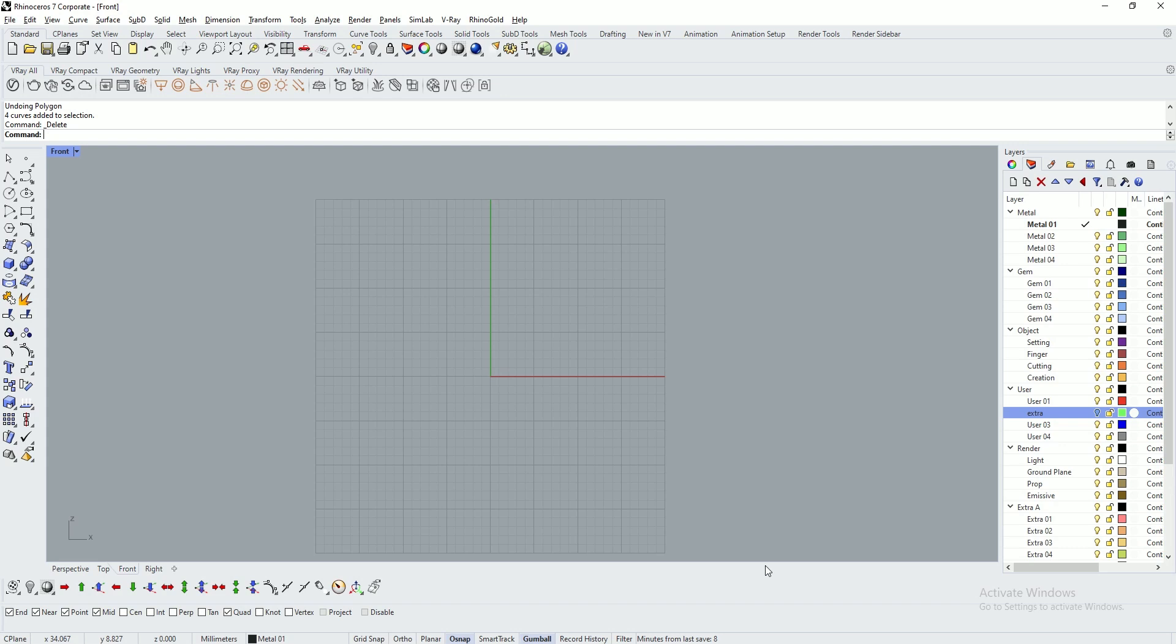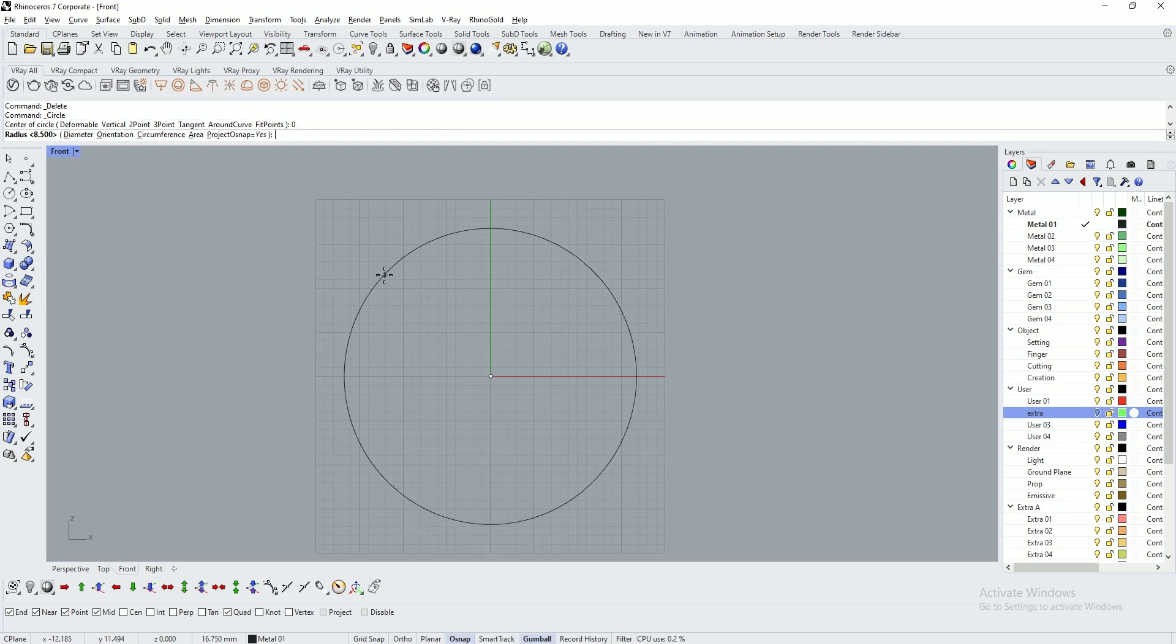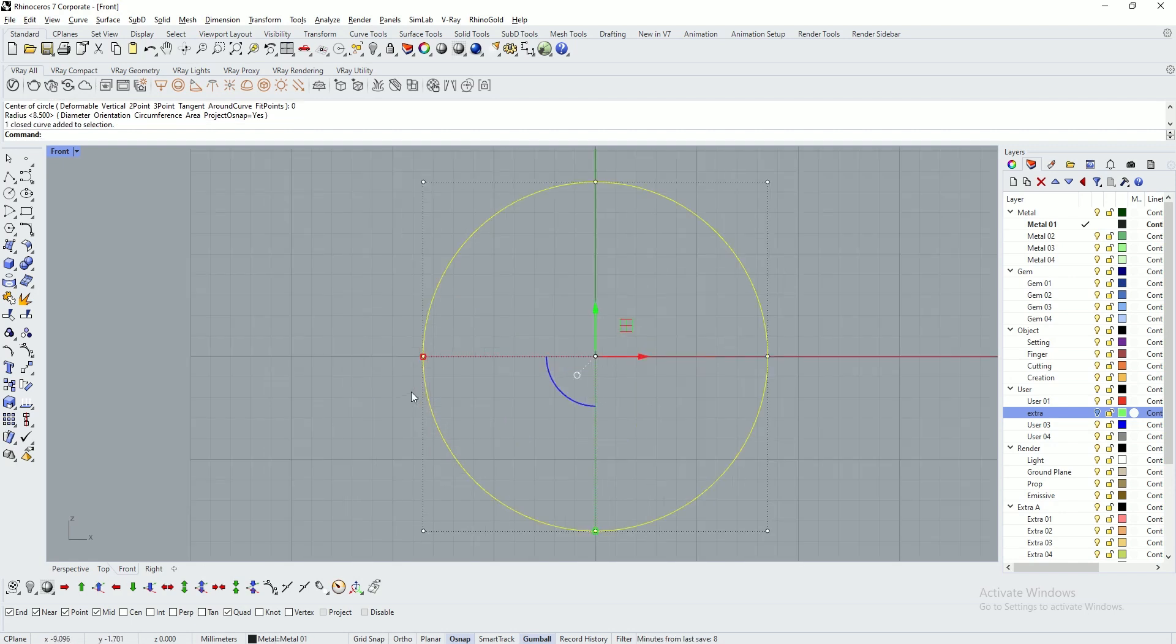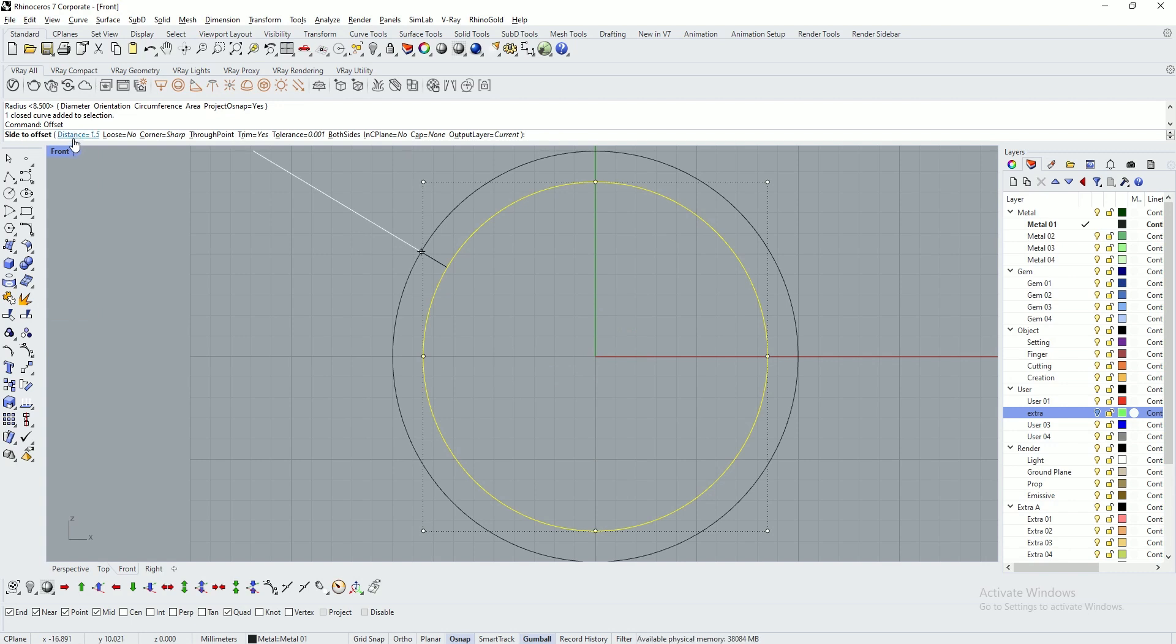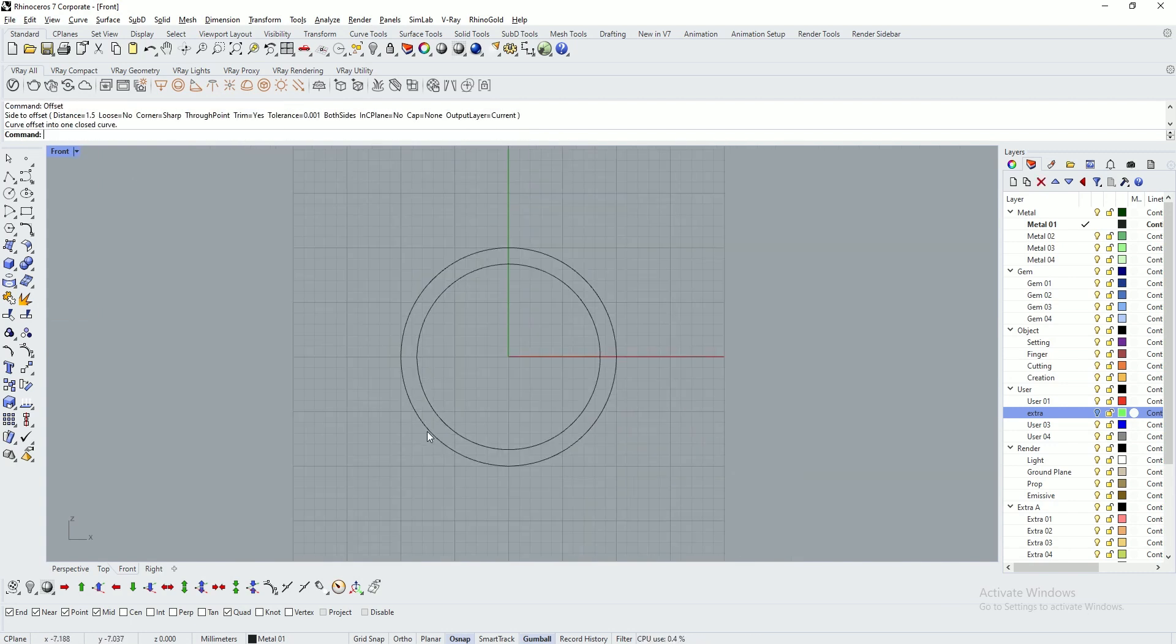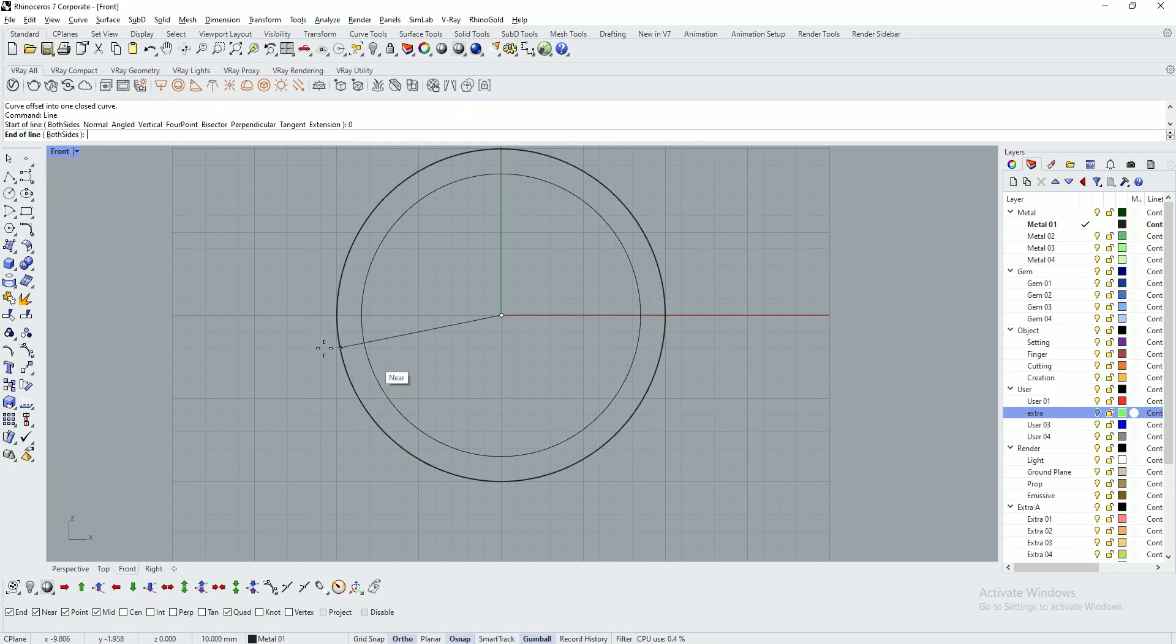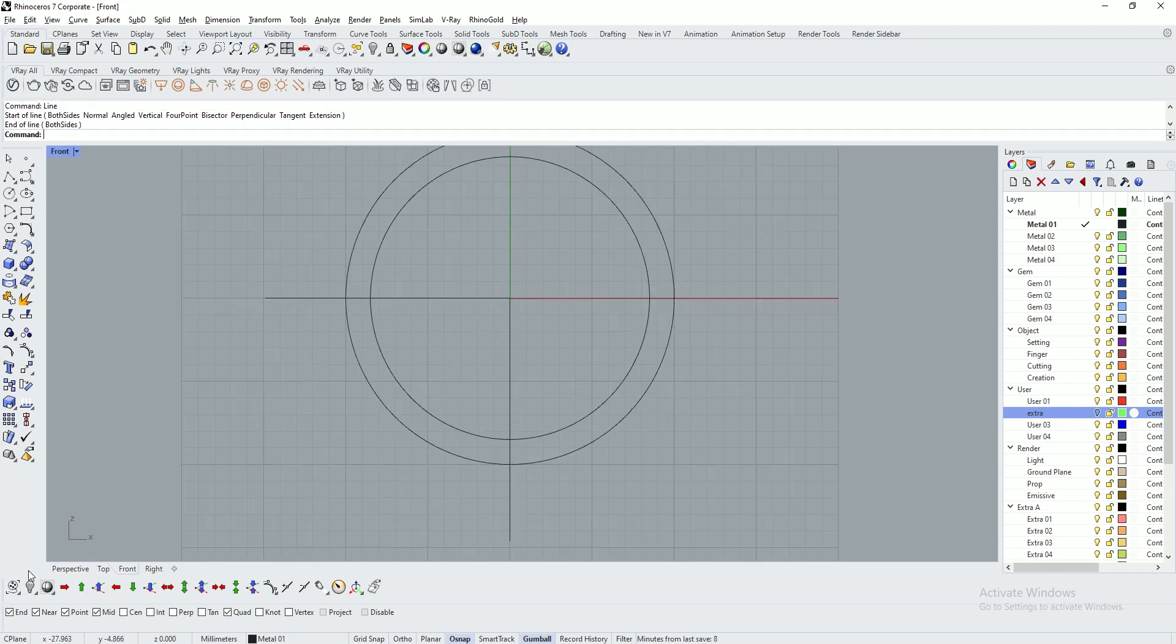Let's make a signet ring as shown in the photo. Type in 0, enter, and specify radius value for your ring size. I'm using 8.5mm radius. Select the ring and type in offset value. I'm using 1.5mm offset outer side. Type in line. This is the method I've prepared for this signet ring, though you can create it using different methods.